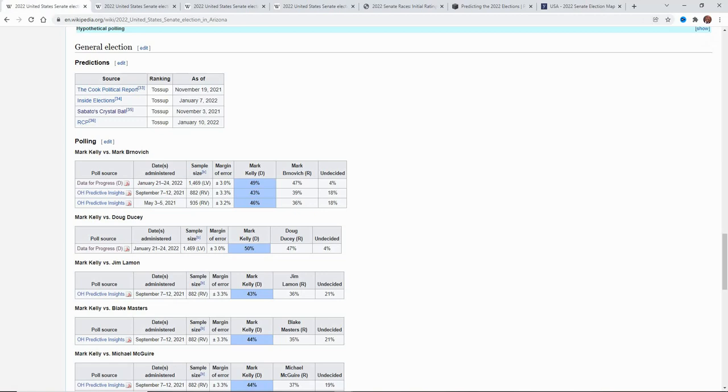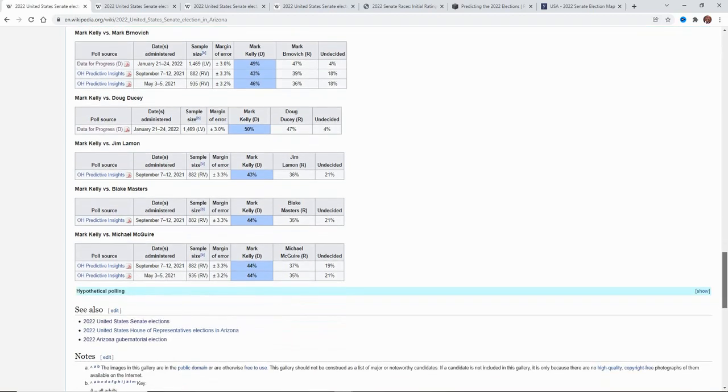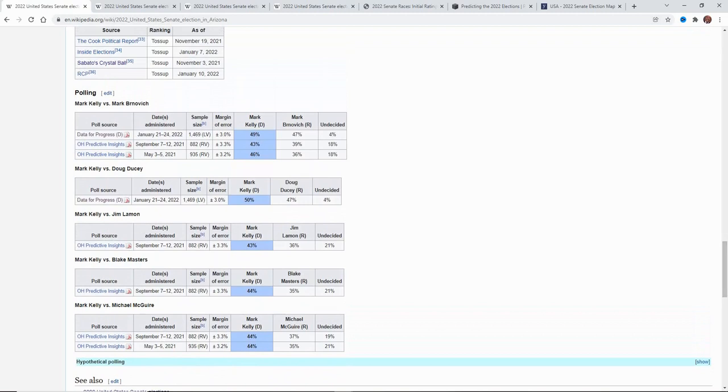Let's go out to Arizona, because in the latest polls here, we don't have any polls that take Blake Masters up against Mark Kelly since the one from September, which had every Republican in the mid-30s against Kelly, and that's obviously not going to happen. But one here has Mark Kelly 50 to Doug Ducey's 47, but he's not running. But that's really strange, because it has Mark Kelly up only two against Mark Bornovich.